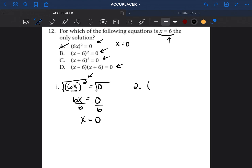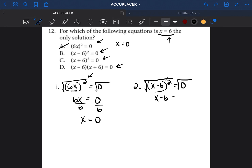Option B: (x - 6)² equals 0. We're trying to isolate x. Right now x is not by itself because of the 6 and the square. To get rid of the square, we do the opposite — the square root. They cancel each other out, leaving x minus 6. The square root of 0 is 0. Then add 6 to both sides, and x equals 6. So for B, x equals 6. This is potentially our answer, but we have to keep checking.